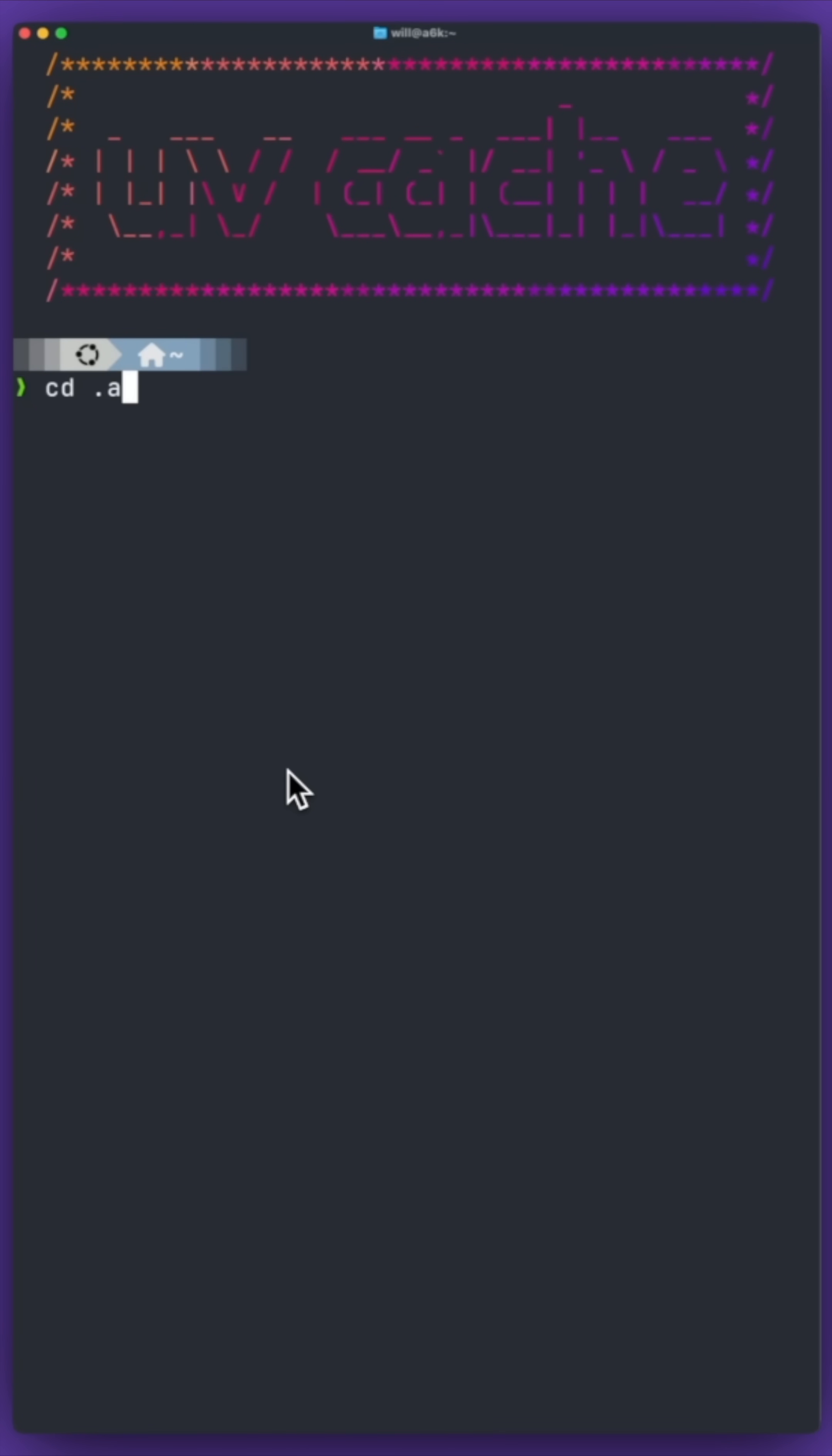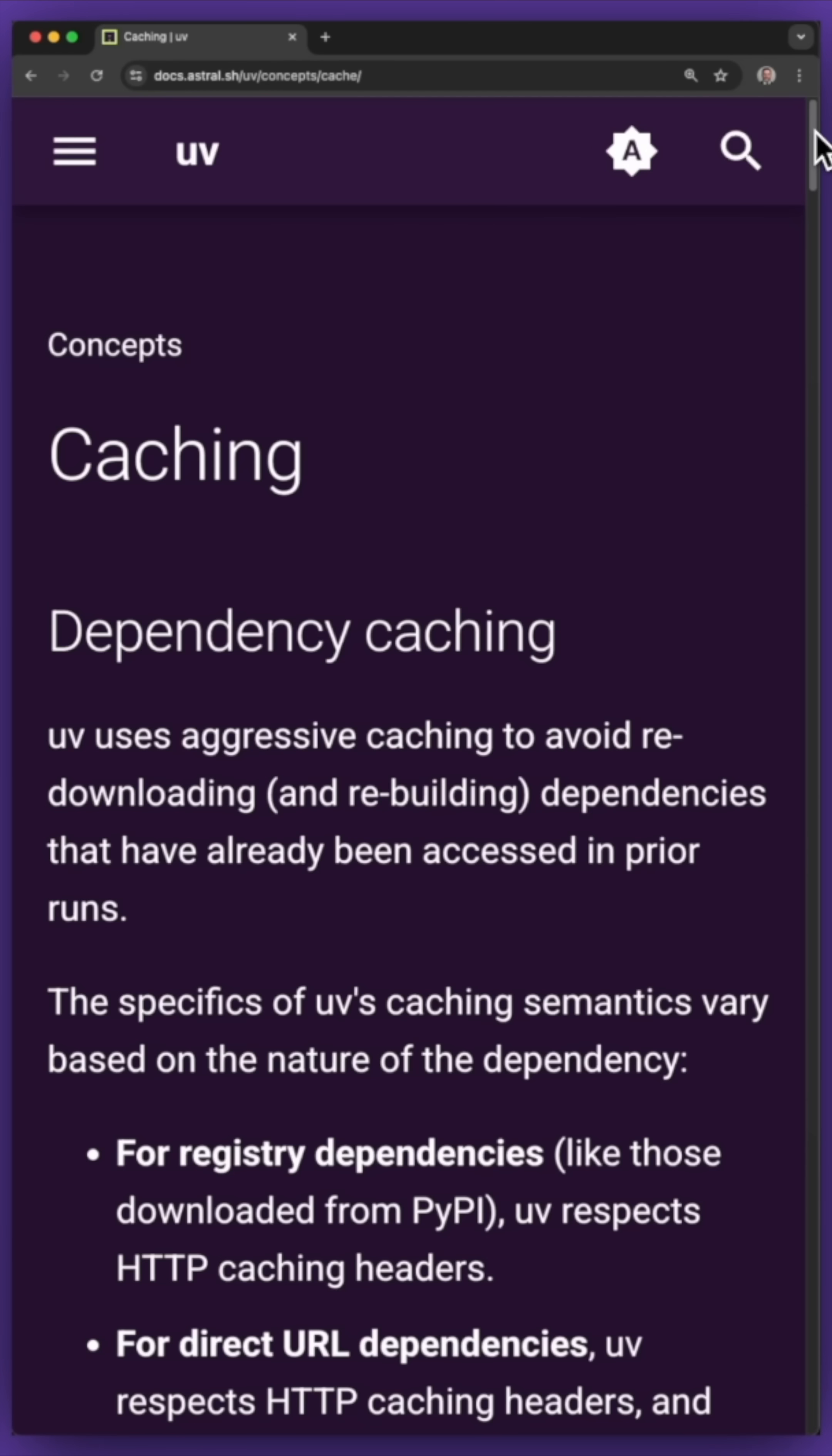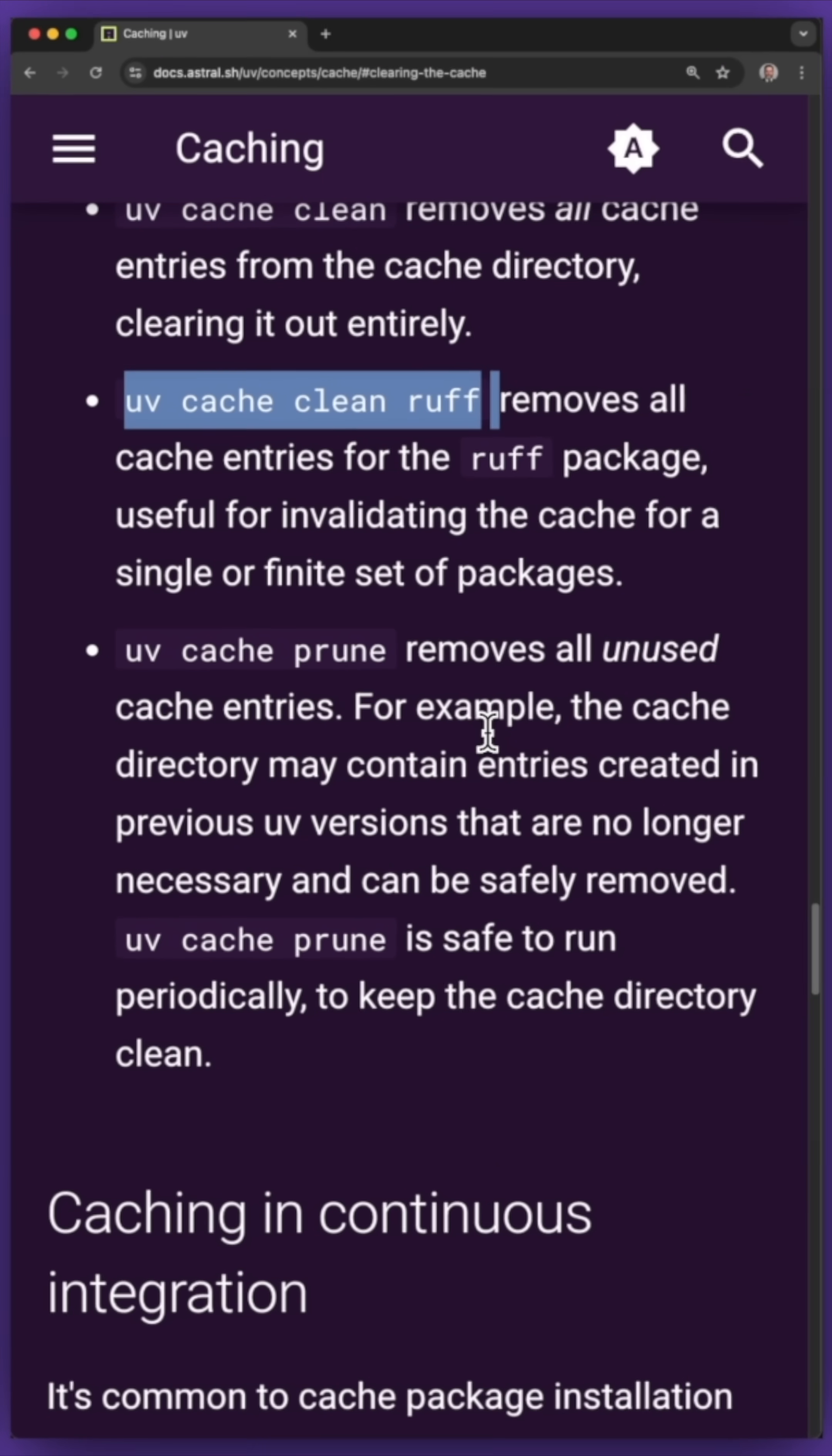I found that the cache is stored here under your home directory, and there are all sorts of UV commands to manage your cache.